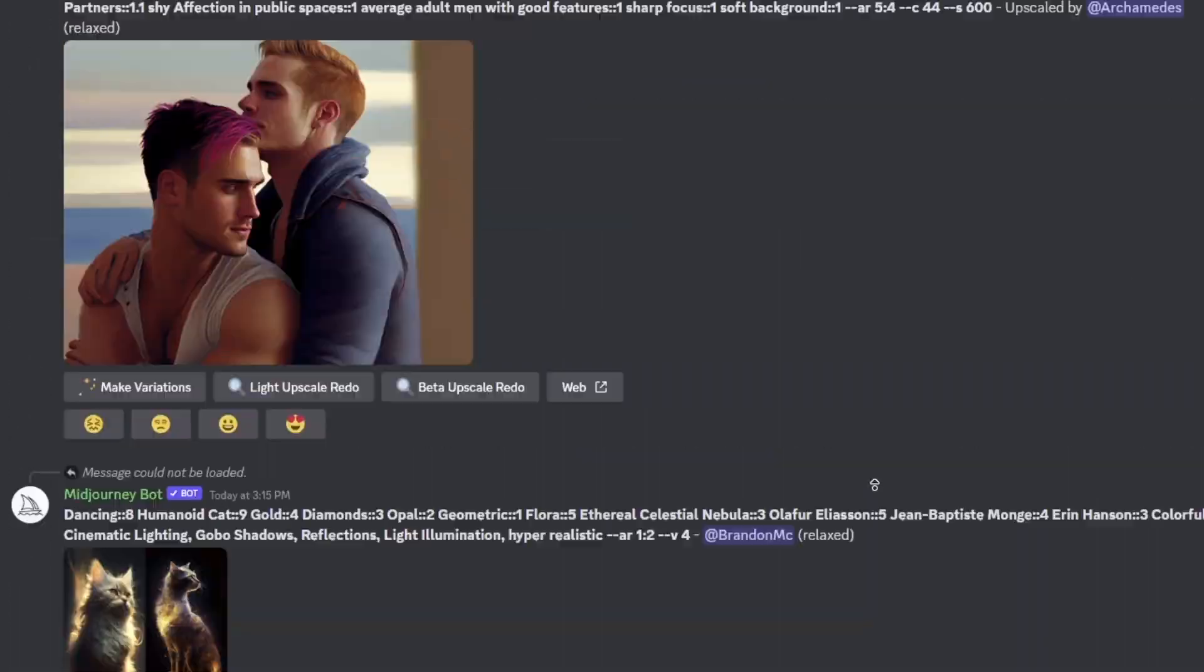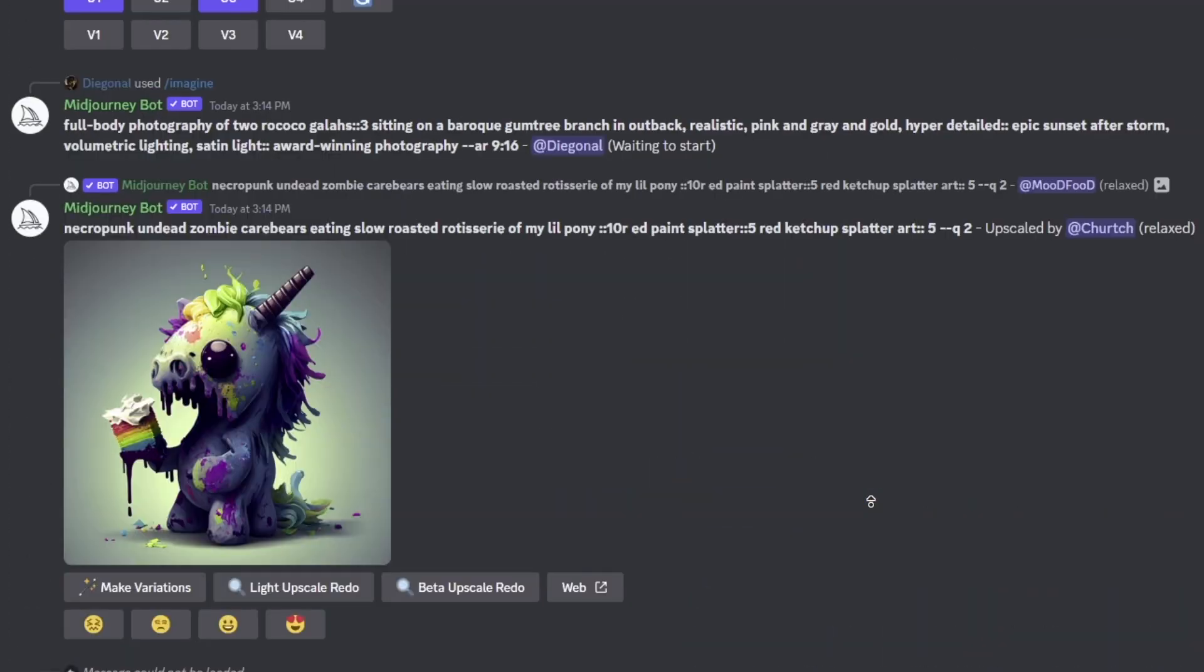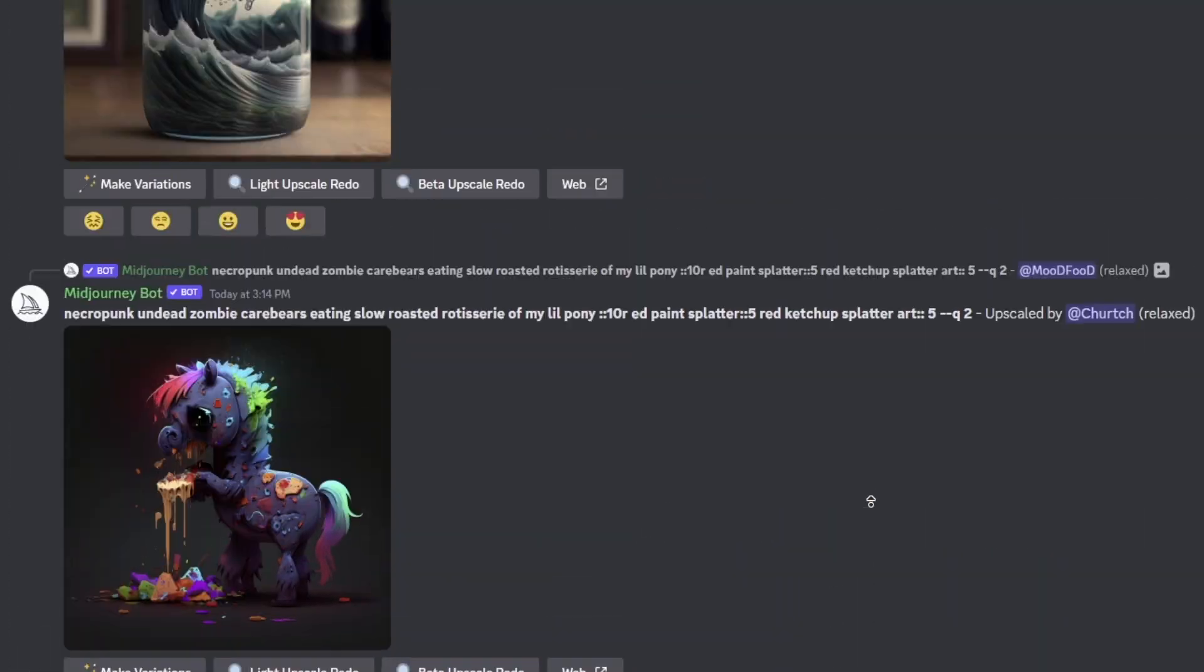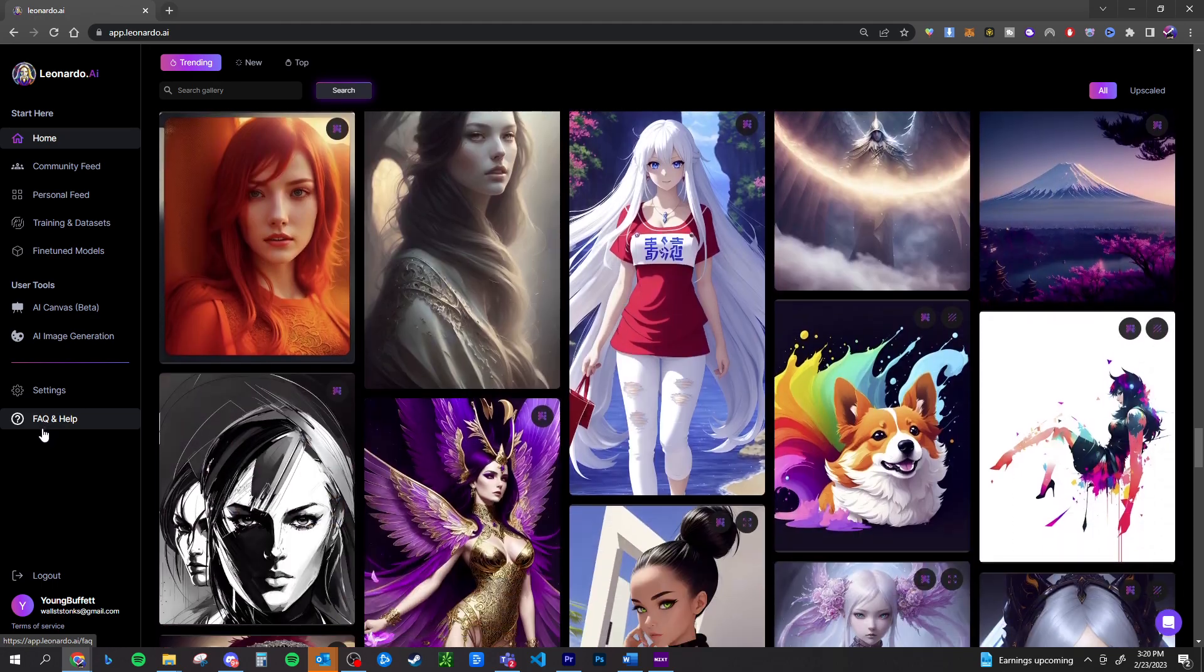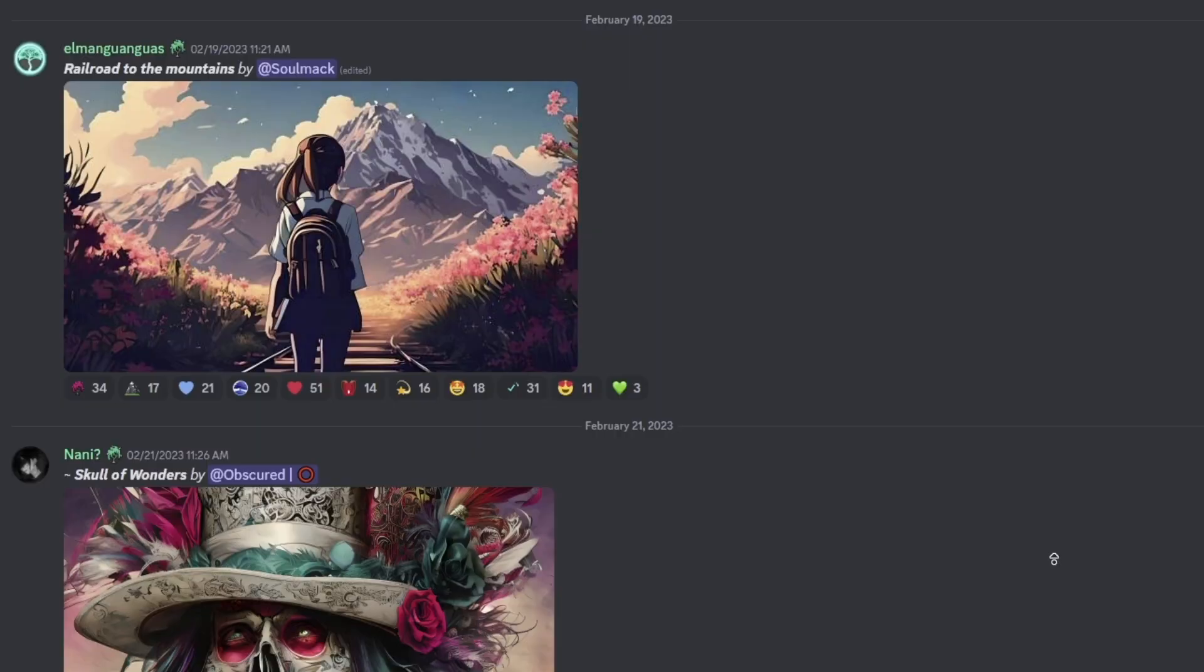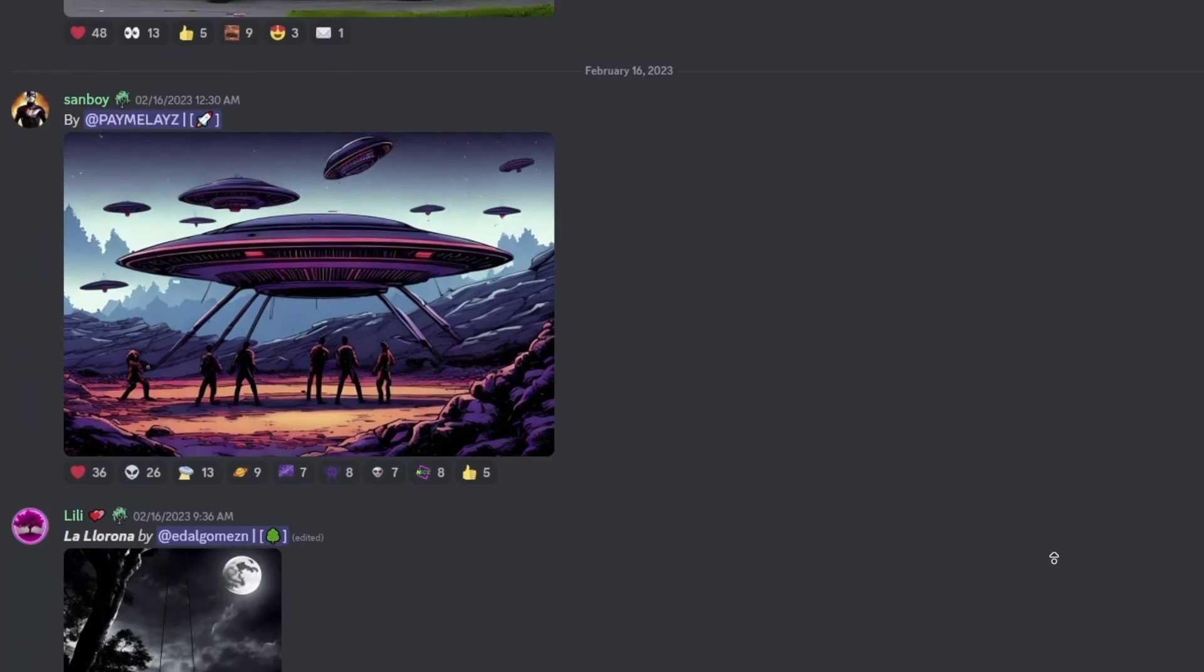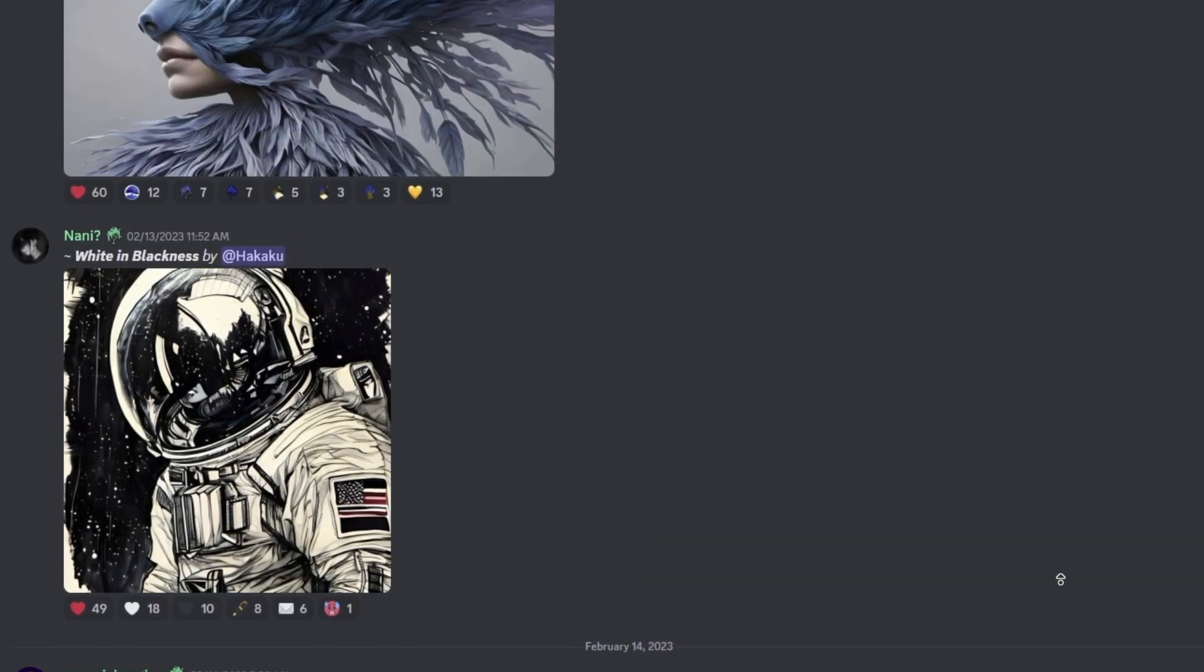If you're anything like me, you're running out of tokens and you're running out of services to pay for. I am constantly playing around with different image generation tools and platforms.